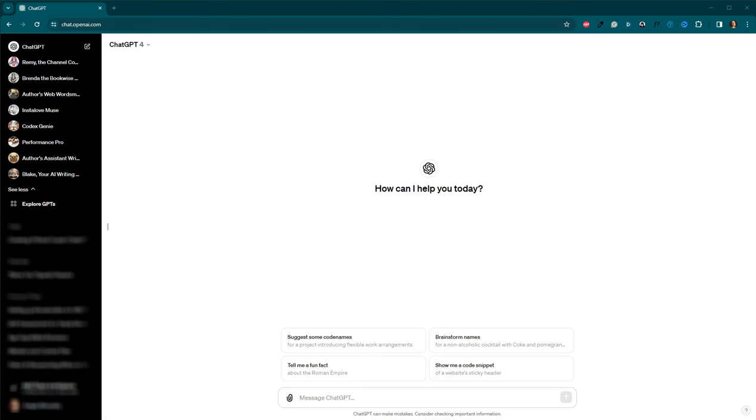Now, you might be wondering, how can AI replace the human touch of a coach? It's a fair question. AI coaches can't replace the deep emotional understanding of a human mentor. However, they bring their own set of unique strengths to the table. For one, they are incredibly efficient at processing and analyzing your writing. They offer objective feedback, free from any personal bias.